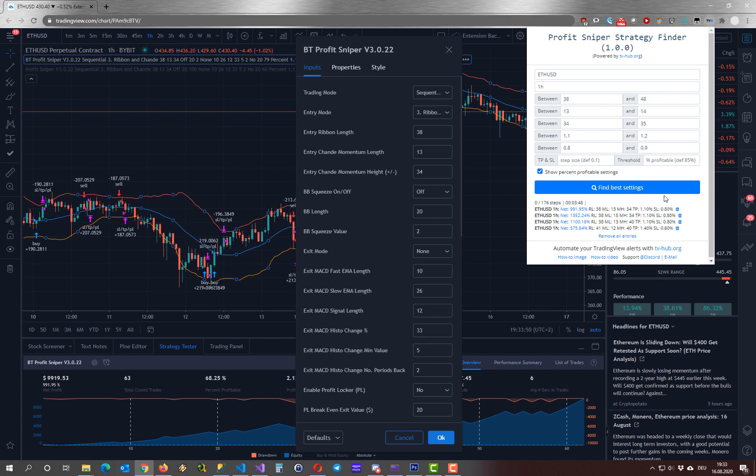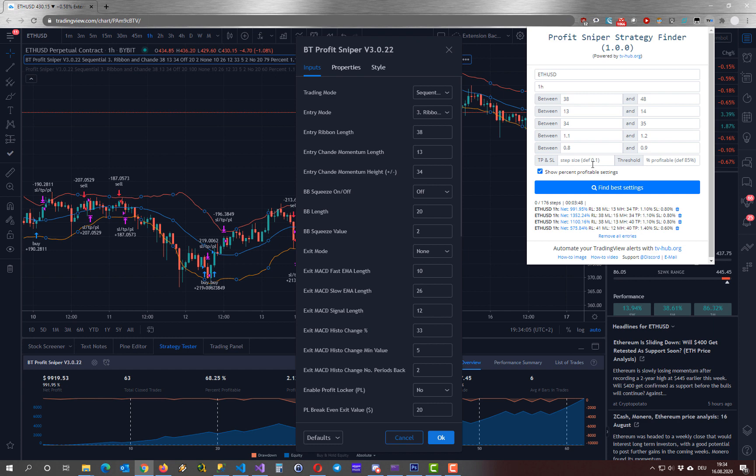Now I am able to fine tune how detailed our step size is for take profit and stop loss. This means how much the stop loss and take profit will be increased by every step. By default it is 0.1 but we can do this much more in detail like so.